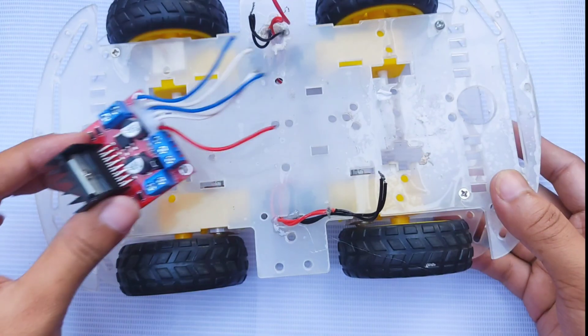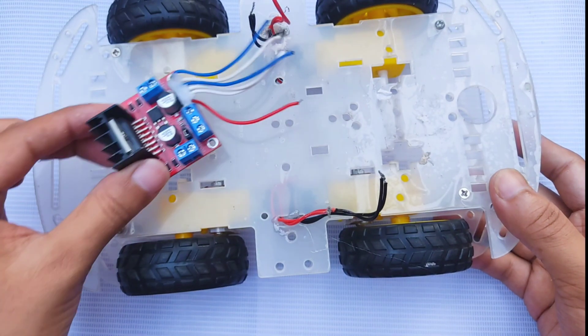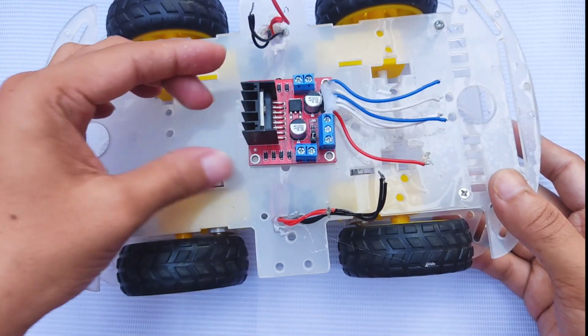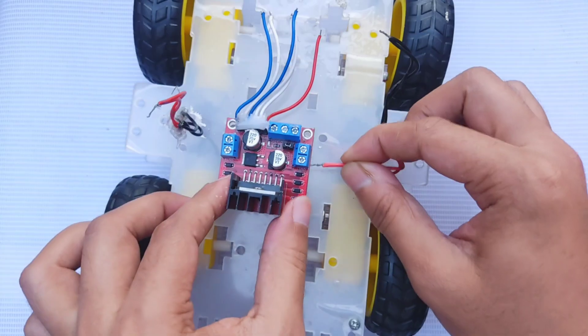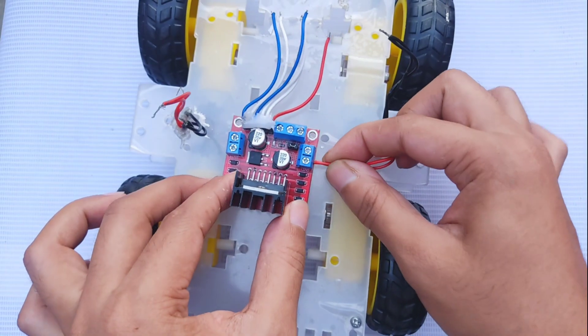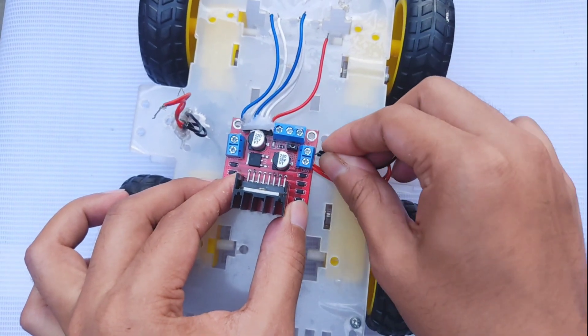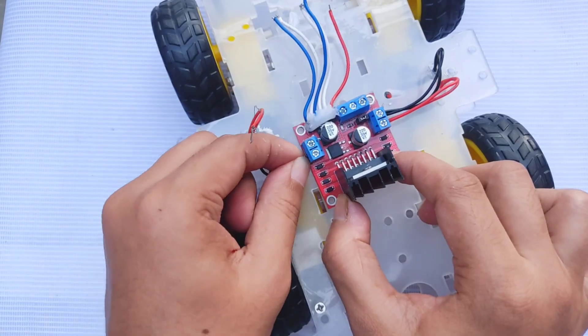Let's begin assembling the hardware. First, I mounted the L298N motor driver onto the chassis and connected both the left and right motors to its output terminals.